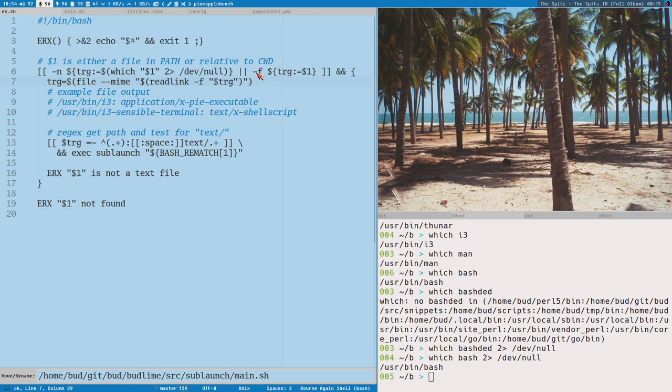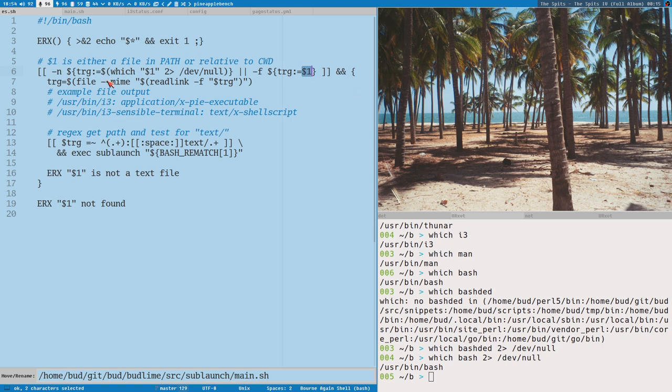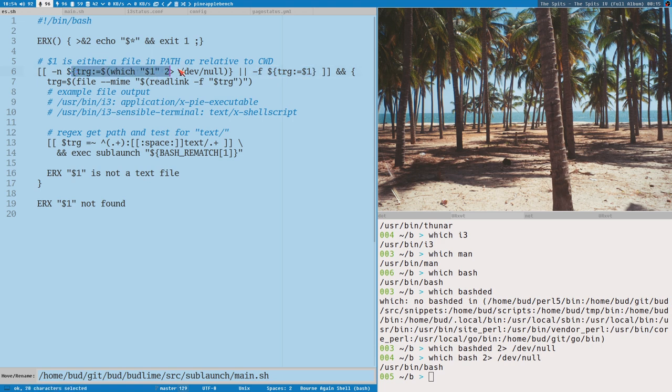But if we would add this file, file test first, then it would, because dollar one will probably never be empty. Maybe we should test that also, but we really don't need to do that. But as long as dollar one is not empty, then trg will always get a value. If this test would be first and then this test would never fail, but we would sometimes get, and it would never execute the which here. Even, yeah, I don't know. Maybe you get it. Maybe you don't. Whatever.